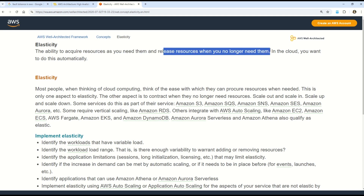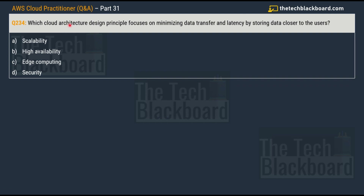Elasticity is the ability to acquire resources as you need them and release resources when you no longer need them. In AWS, elasticity refers to the ability to rapidly scale cloud computing resources up and down based on demand — quickly increasing or decreasing computing power, storage, or network capacity as needed. Key characteristics include auto scaling, rapid provisioning, and cost efficiency. Examples of AWS services associated with elasticity are Amazon EC2, Amazon S3, and AWS Lambda — can you think of more? Share in the comments!